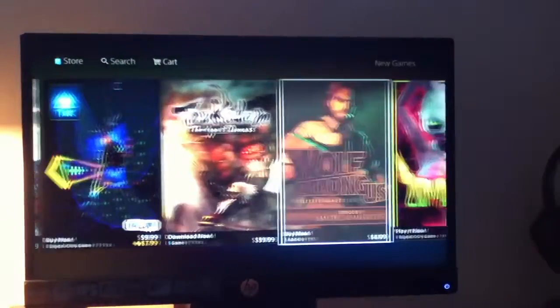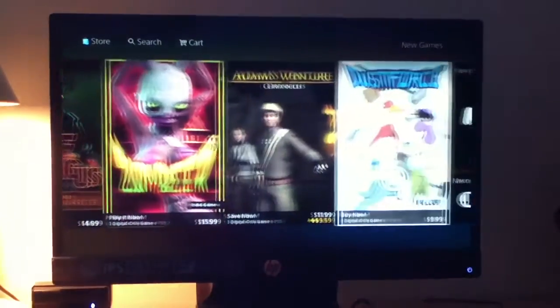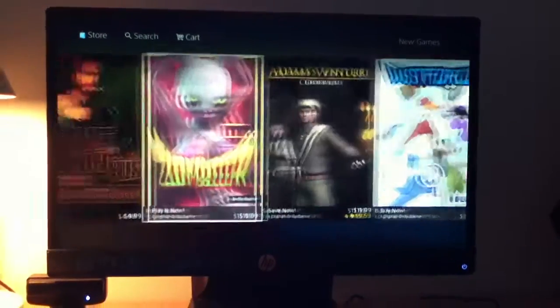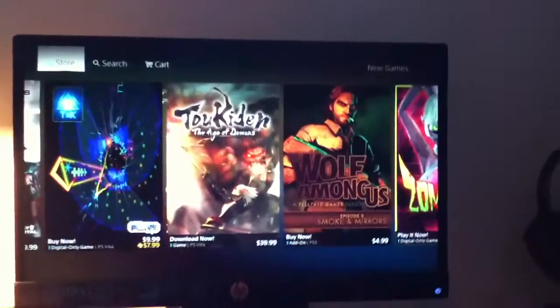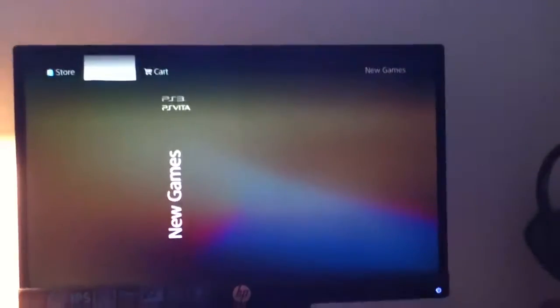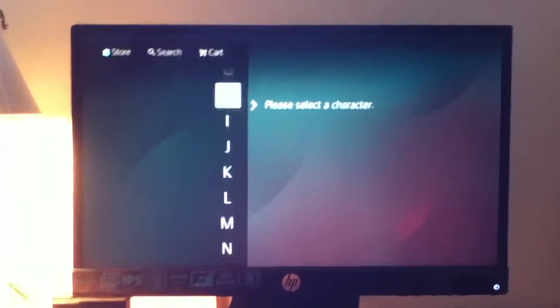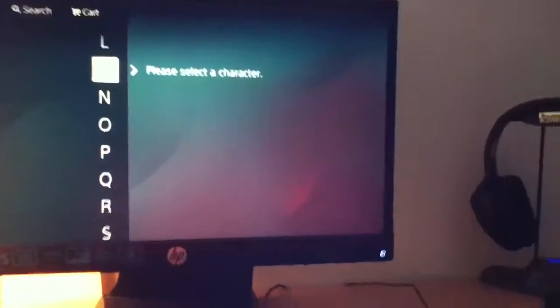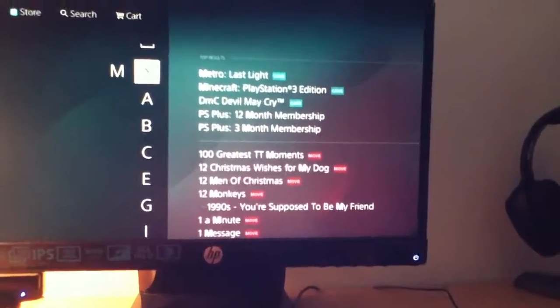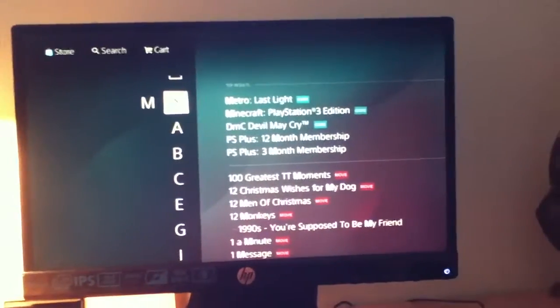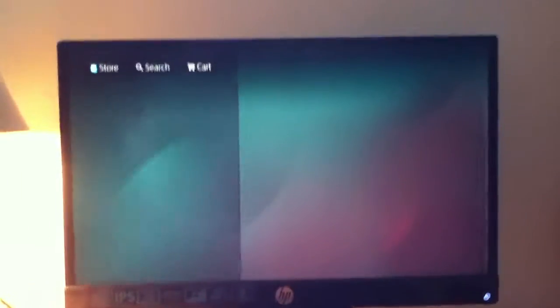Okay, Wolf Among Us, no thank you. Search, Minecraft guys, Minecraft. Minecraft, oh Minecraft PS3 edition, okay let's see this, see what comes up.